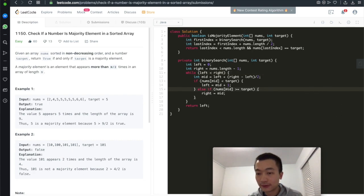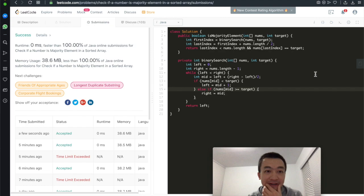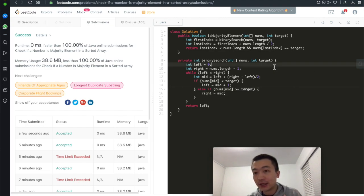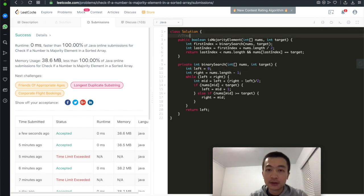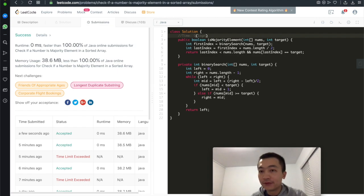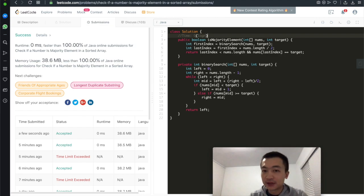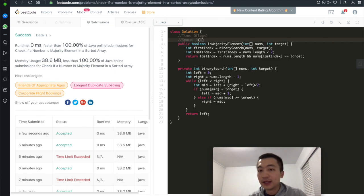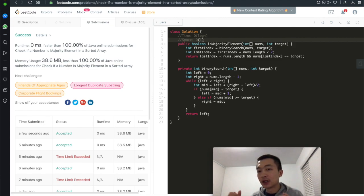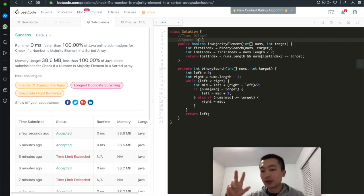Let's hit submit. Accepted — 100%. Because we use binary search, it's guaranteed to be very fast. Time complexity is O(log N), where N is the length of the given array nums. Space complexity is O(1) — we're not using any extra space. The key is finding the first or last occurrence, then adding or subtracting half the array length and checking.